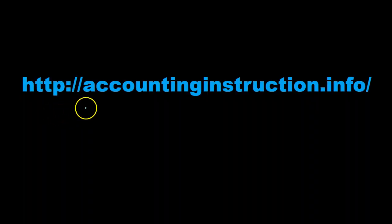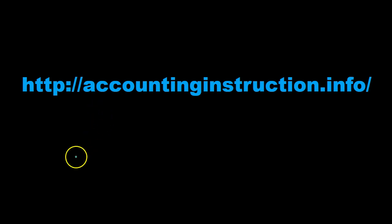For more accounting information and accounting courses, visit our website at accountinginstruction.info.